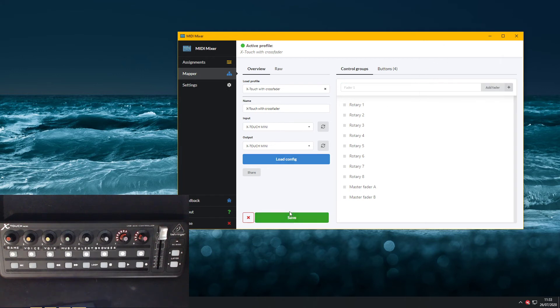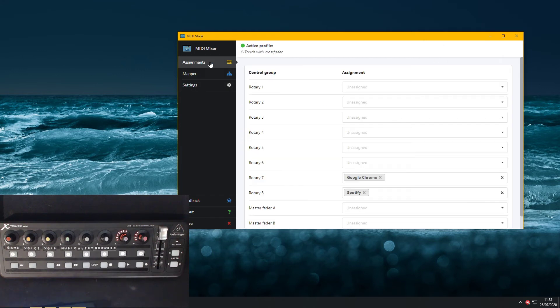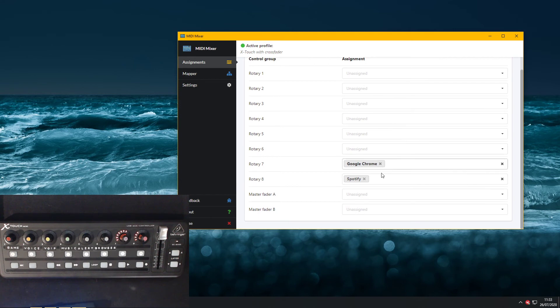Save that, load it on the assignments page now. I've got my master fader A and my master fader B.